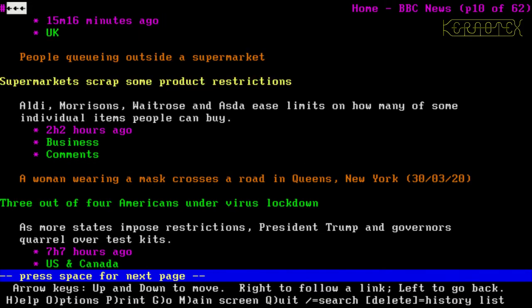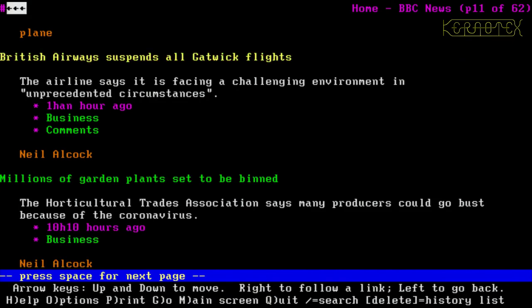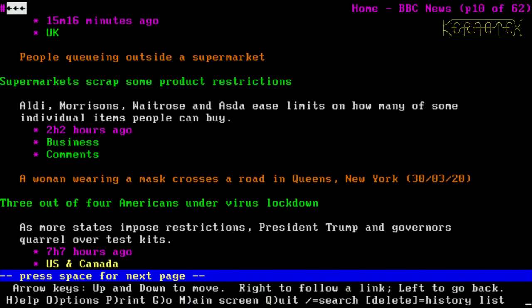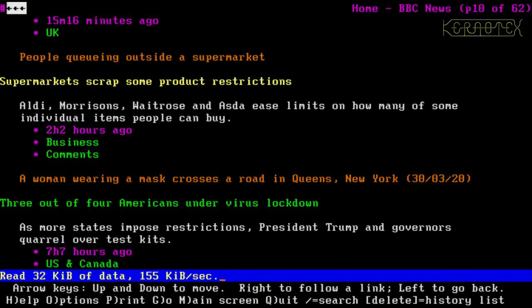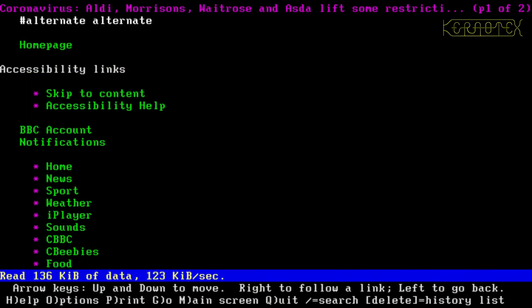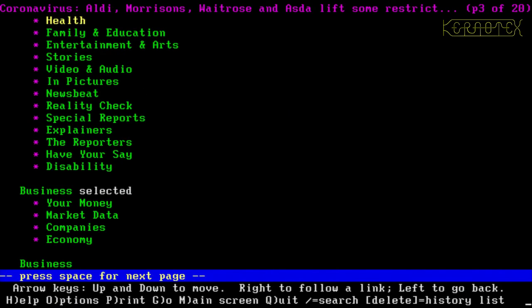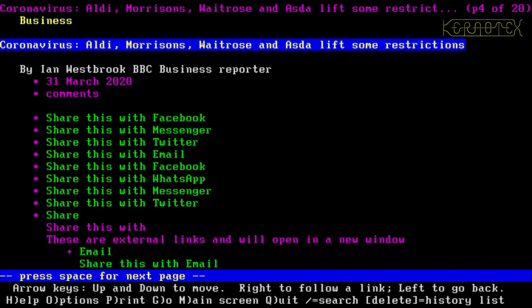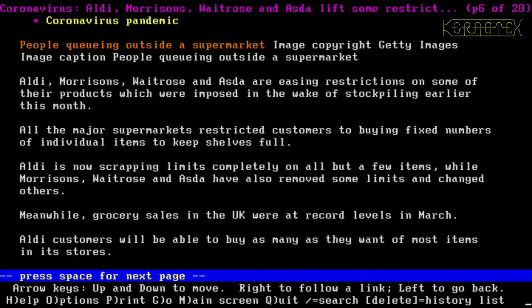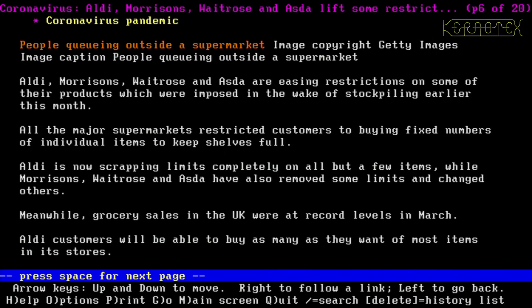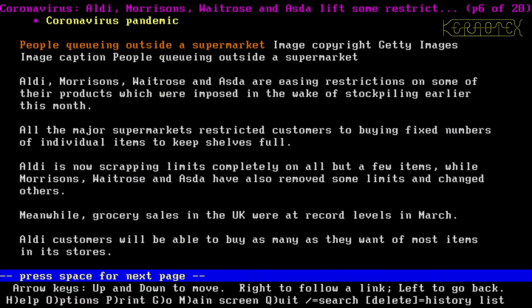So there's one there about supermarket scrapping some product restrictions. Let's try that one. Yeah, people outside the supermarket image there. It's just saying that supermarkets in the UK are withdrawing some restrictions basically. So anyway, there you go. We've got some latest news. It just proves that we've got connections to the internet and the latest news about the coronavirus.